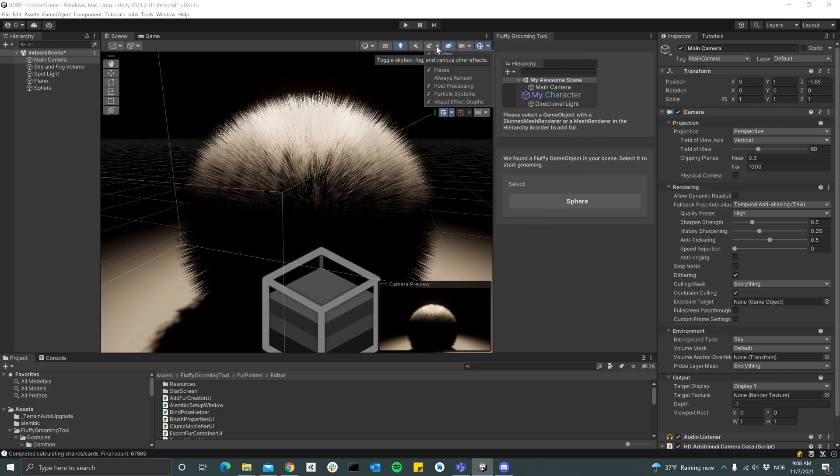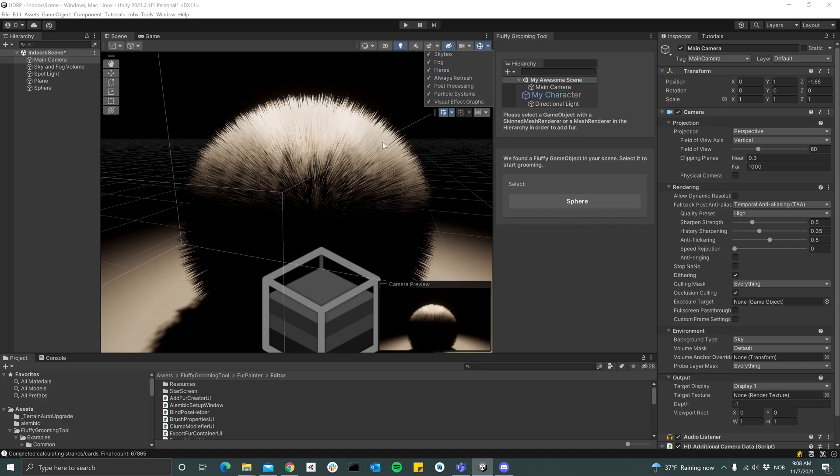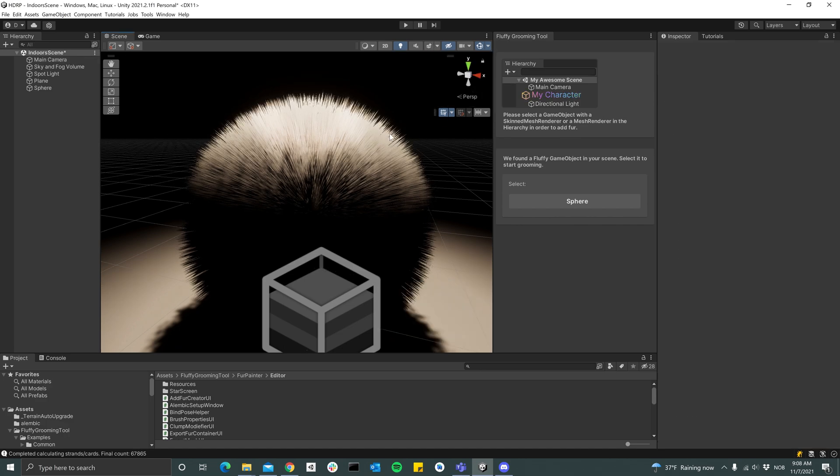So we can do that by going to this little icon up here and then enable Always Refresh. Now we also get temporal anti-aliasing in editor.